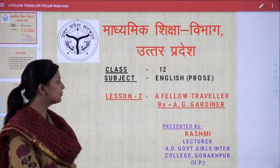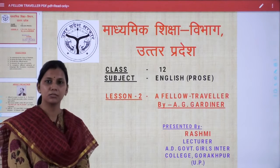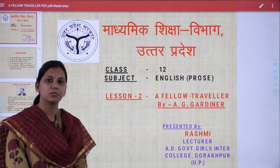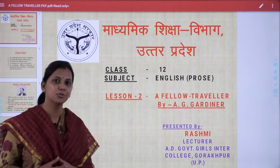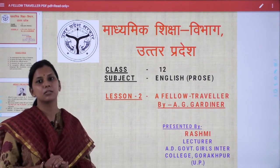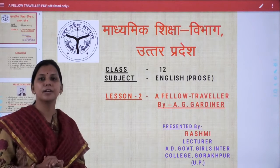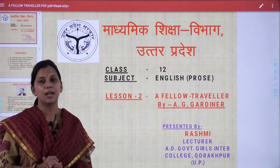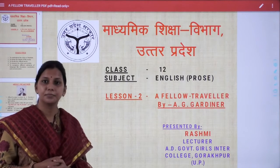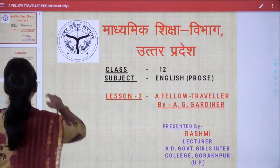Dear students, this word 'fellow' — I hope you must be familiar with it. Fellow means a companion. You must have heard words like class fellow, school fellow, play fellow. So in this way the word fellow is quite familiar to you. Now we have to analyze 'A Fellow Traveller,' which means a companion during the journey. We have to find out who this fellow traveller is and what kind of experience the author goes through. All these things will be unveiled as we proceed.